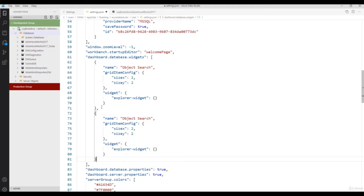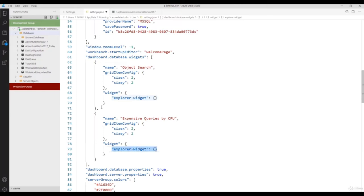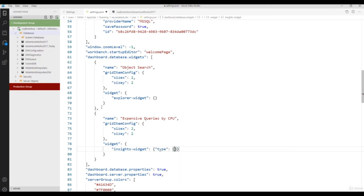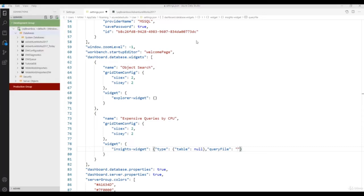Now you want to configure your own custom dashboard — for example, top 10 memory-consuming queries or top 10 CPU-expensive queries. Let's add 'Expensive Queries by CPU'. Select the Insights widget, set the type to 'table', and provide the query file path. The query files I've already created to save time, so let's set the path and provide the file name.